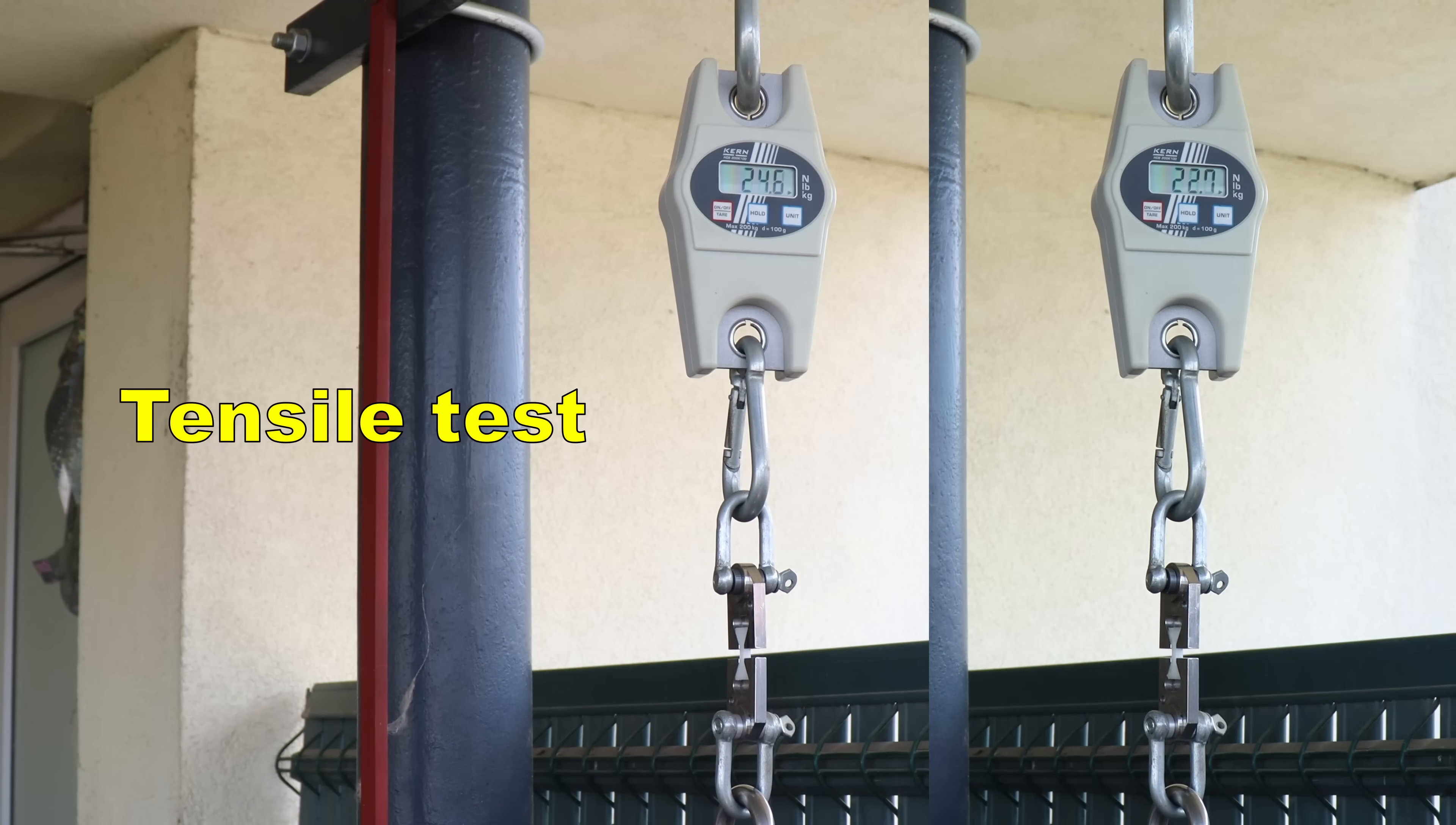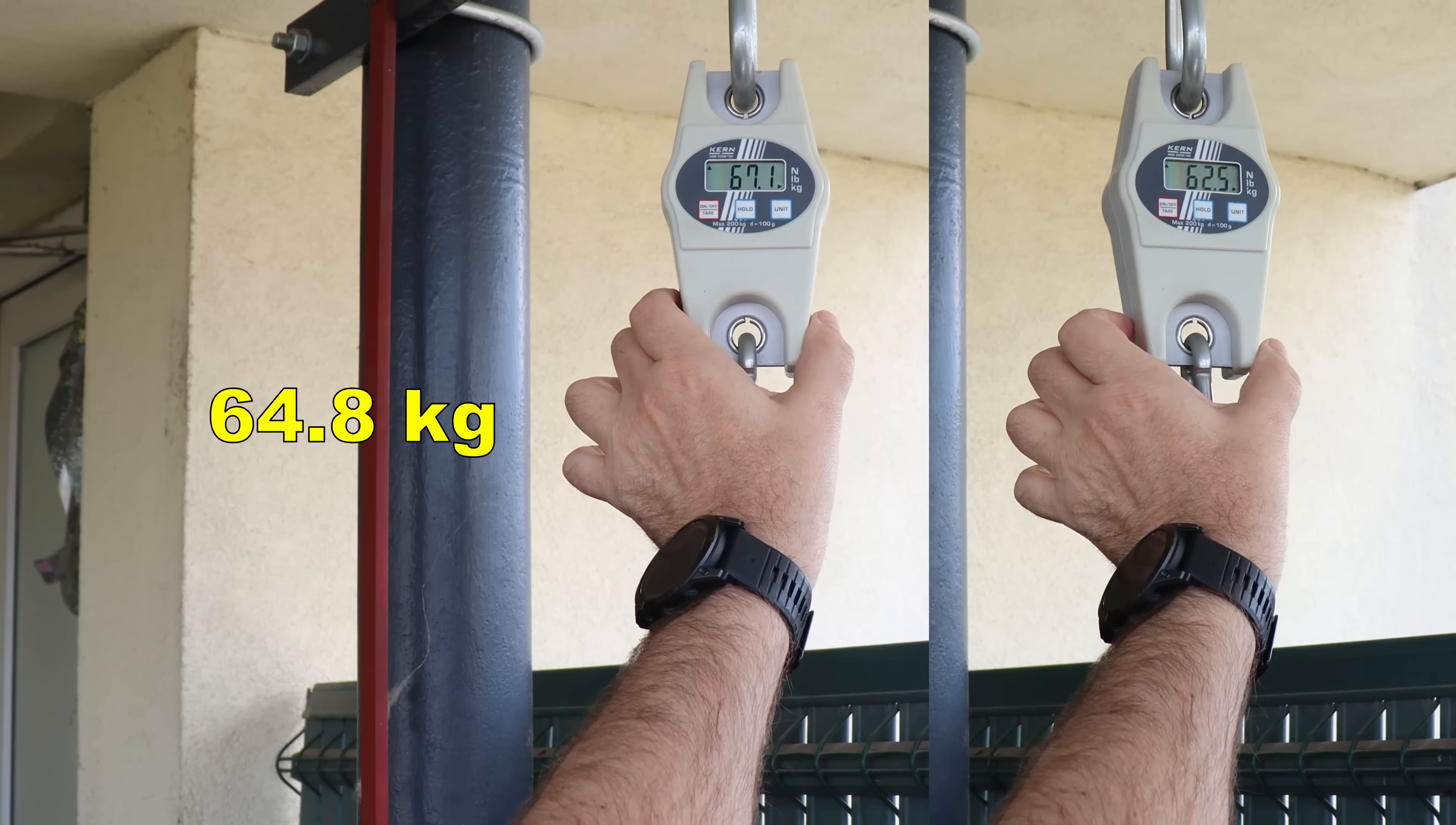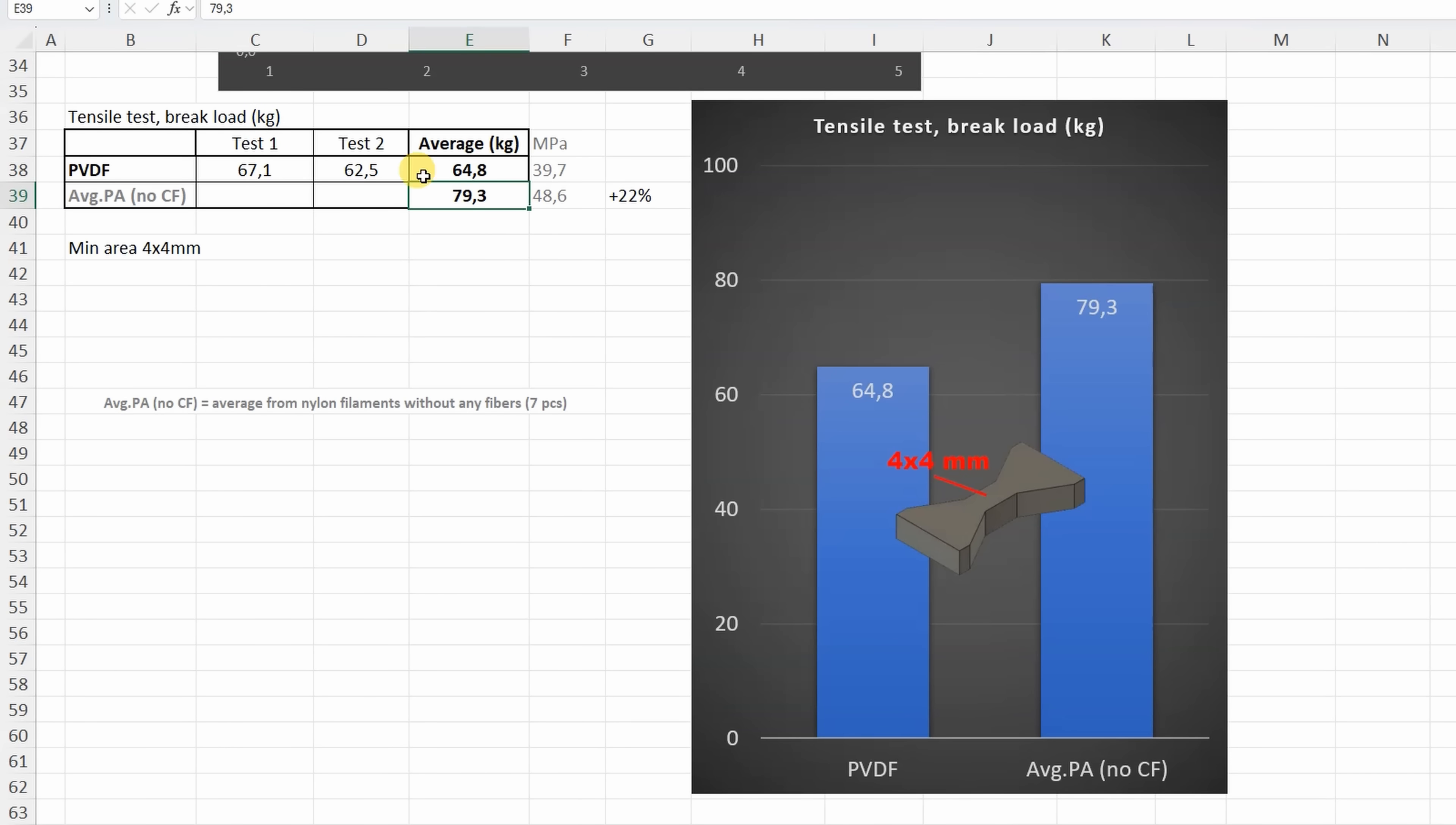Tensile test with horizontal printed objects. In mechanical properties I found a lot of similarities with the average non-reinforced nylon. And in that summary table from my Patreon supporters I have 7 pieces and I will include the average values for this nylon. And here we can see that the PVDF is a little bit weaker compared to the average non-reinforced polyamide.